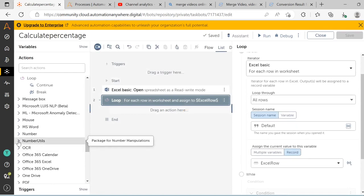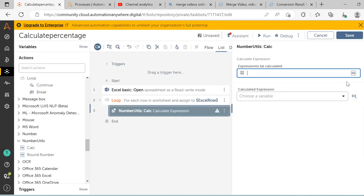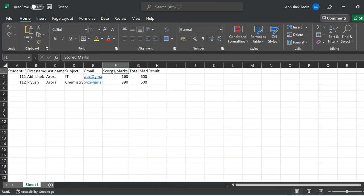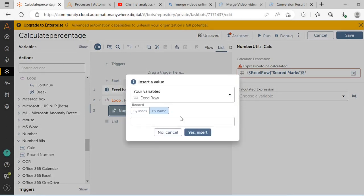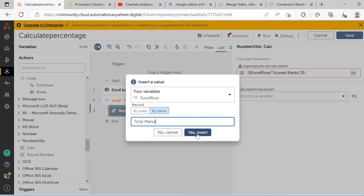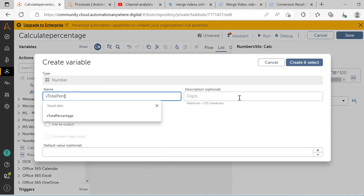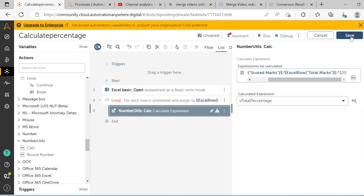The next step is to calculate the expression. To do this, drag and drop the calc option from the number utility package. Select the Excel row variable and give the column name as 'stored marks', then give the divide operator and again select the Excel row variable and give the column name as 'total marks'. Close the bracket and then multiply this expression value with 100, and then store the output in a variable called vTotalPercentage. Check the 'use as input' checkbox and then click on create and select, then click on the save button.